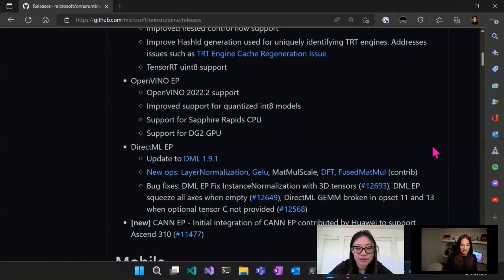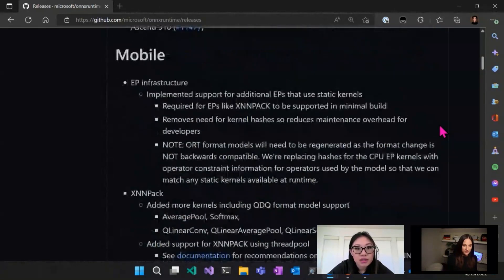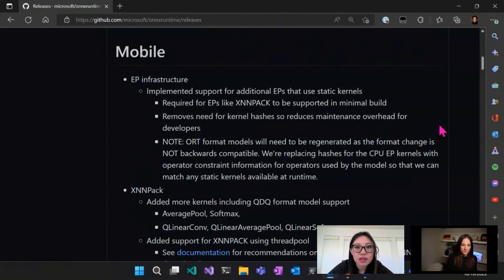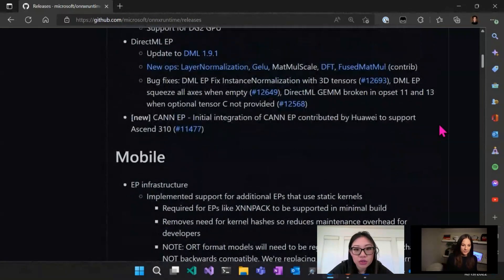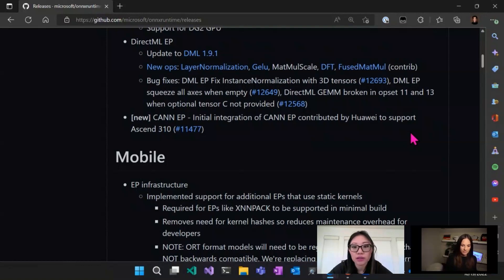Later on we're going to talk to the DirectML EP dev who worked on the updates and learn more about what was added. The last thing to call out on the EP front is the new CANN EP. This is an EP that was contributed by Huawei to support their Ascend 310 hardware. You can check that out — there are build instructions for that if it is hardware you are interested in using and accelerating.